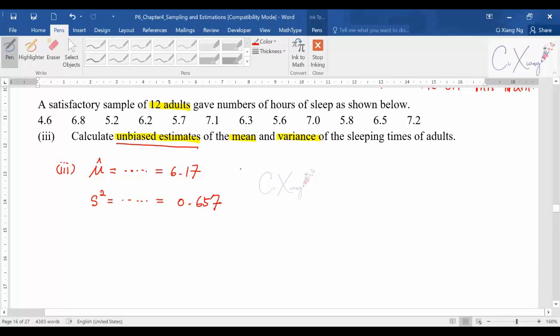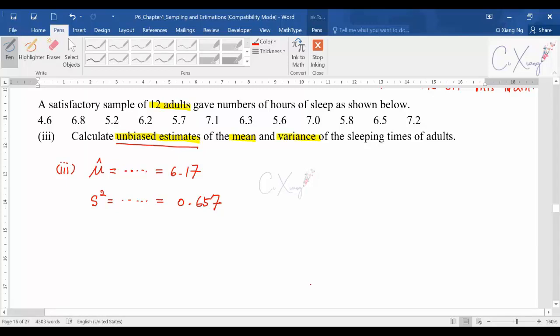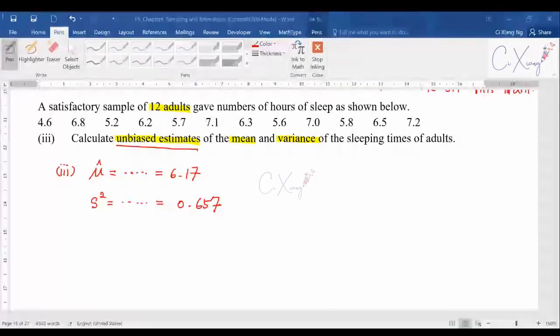Here you can see clearly that the point estimators can be quite straightforward — you just apply the formula, but you need to know when they ask you to estimate the value for the population. I'll stop here for this video. In the next video, I'm going to discuss how to calculate the confidence interval, the interval estimator.